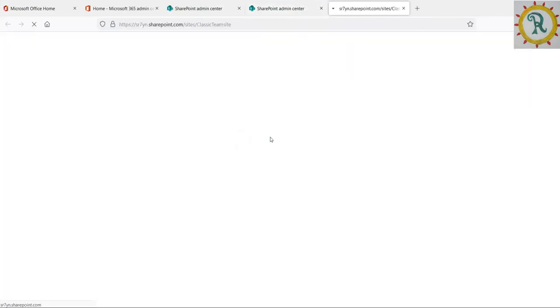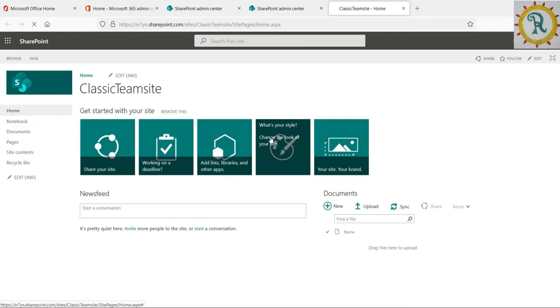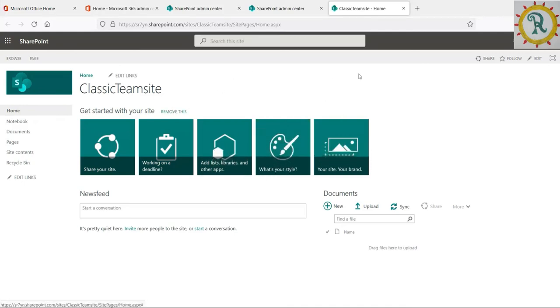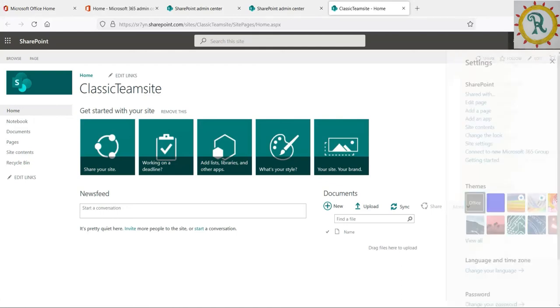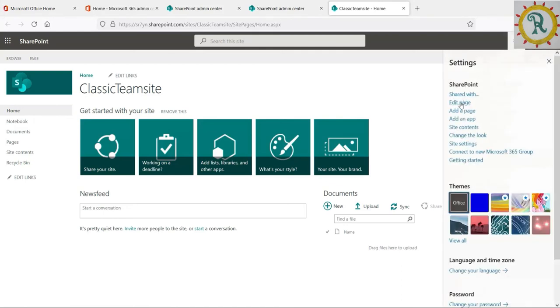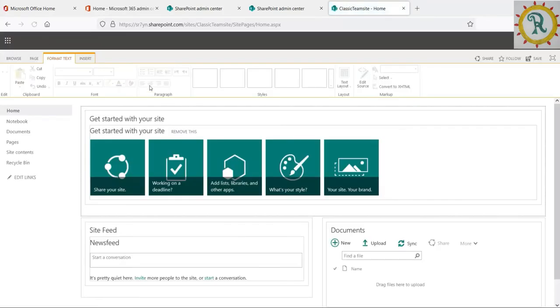The classic team site will look the same as old SharePoint, like SharePoint 2013 and 2016 classic team sites look and feel. When we click on edit, we can see the classic web parts.